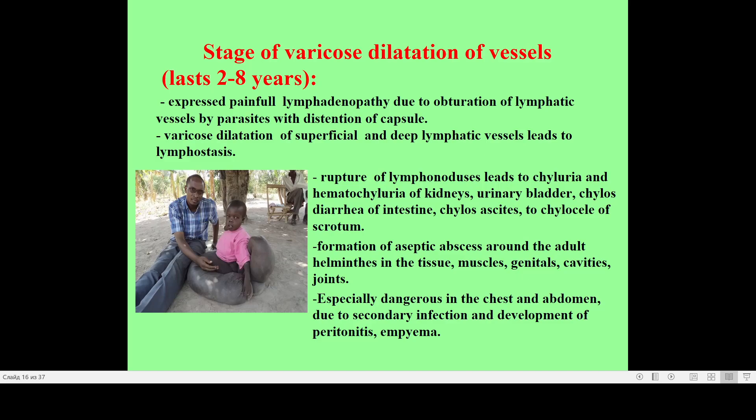Due to chronic lymphatic insufficiency, formation of aseptic abscesses around adult helminths in tissues — muscles, genitals, and joints — may be suspected. Especially dangerous is formation of abscesses or lymphorrhea in the chest or abdomen, which is very often accompanied with secondary infection and development of peritonitis, or pleuritis if we are speaking about the respiratory tract.